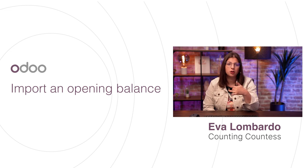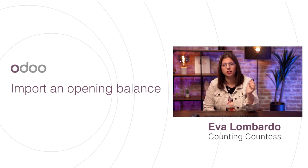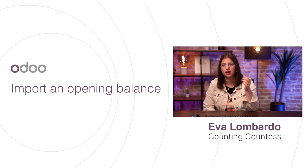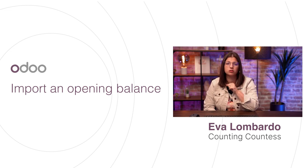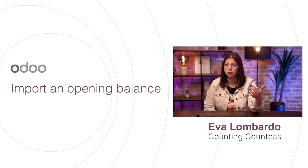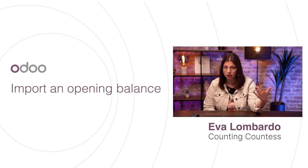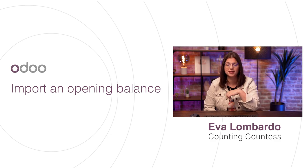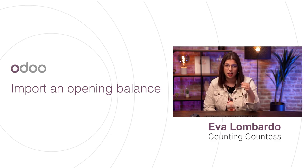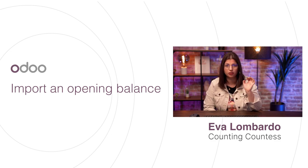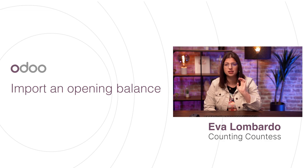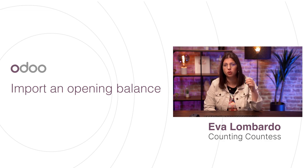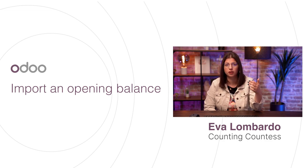If you have been previously working with another accounting software and just switched to Odoo, you'll have the possibility to import your opening balance easily into your new accounting database. Before importing your spreadsheets, a few steps are necessary to post all the information correctly.